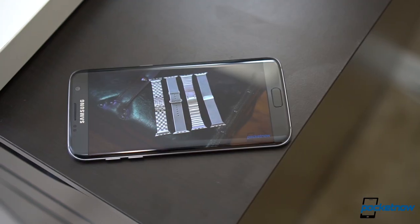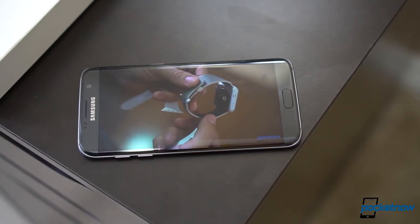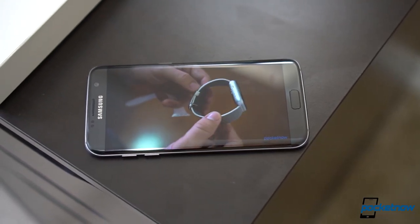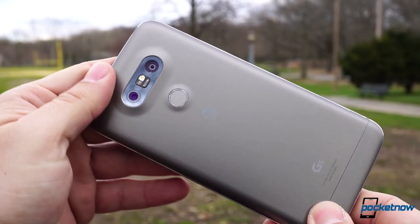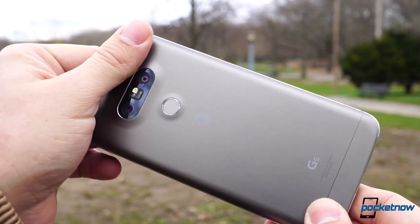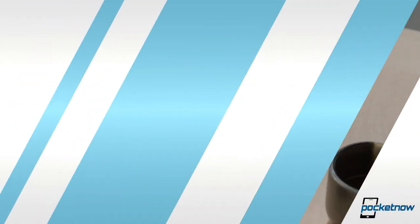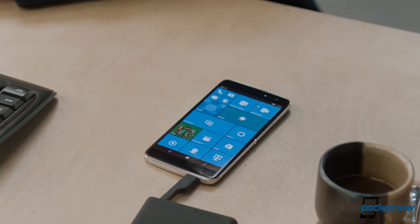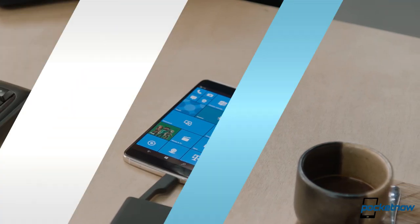Recent rumors have the Samsung Galaxy S8 pointing to a display without bezels. The LG G6 then takes the rumor mill with a probable glass-on-glass design, and Snapdragon is now officially capable of running Windows 10.